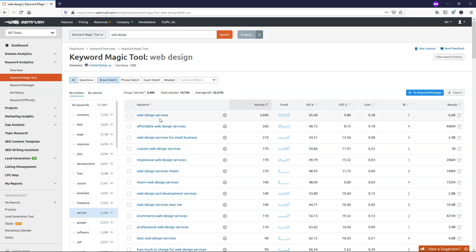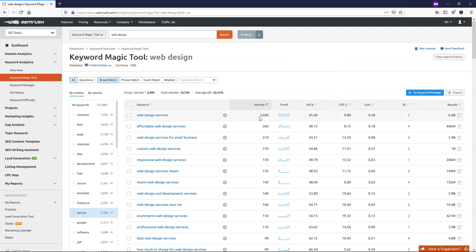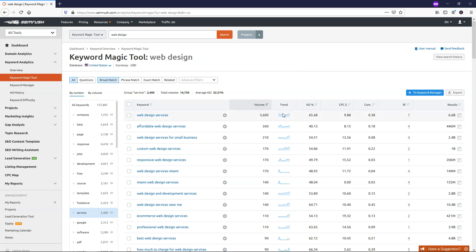So by default, we can see web design services is the top one and that's to be expected. And it gives you the volume of 3,600. Now if you want to hover over different categories, you can see what it means. So when we hover over this, we see it says the higher the percentage, the harder it will be to achieve high rankings for each targeted keyword. And that makes a lot of sense because we can see right here, web design services brings in 3,600 searches according to the trends here within the volume for the last 12 month period. You can look at the trend here if you want to see more details. But it's basically the hardest one within this list here when it comes to keyword density because it's a sought after keyword.